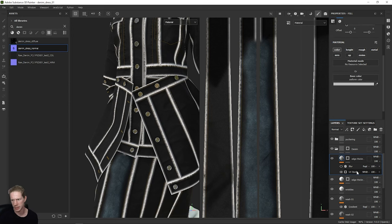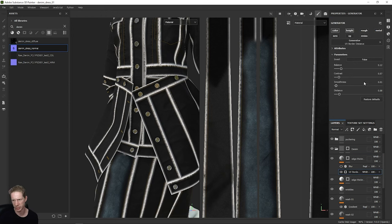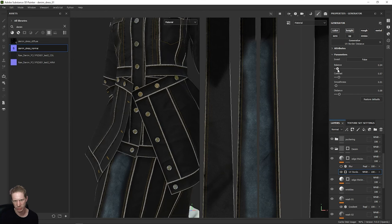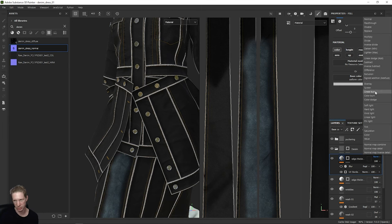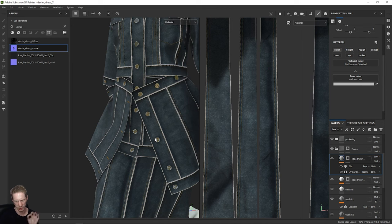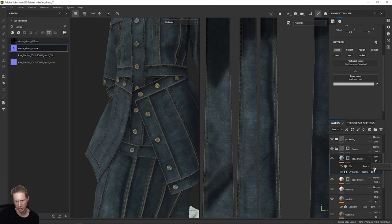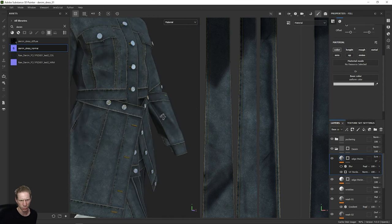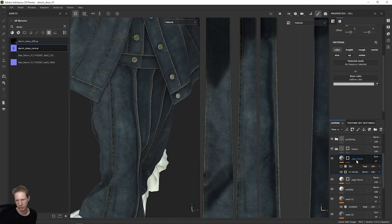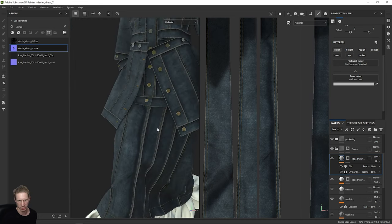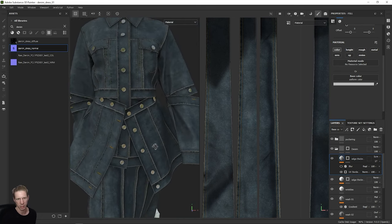We're creating these little white highlights all around the edges of this garment, and this is being done procedurally — so it's not specific to this mesh, we can do this on any mesh. So we can build this into our smart material. This is without that edge selection, and this is with. I also need to check if it's still affecting the height — yes it is. So if I go back to UV Border Select and turn off the height, I can take that height information back out.